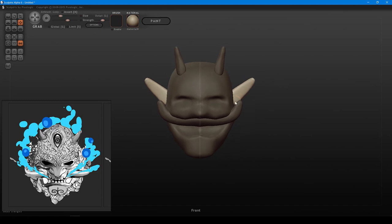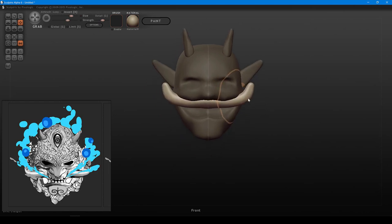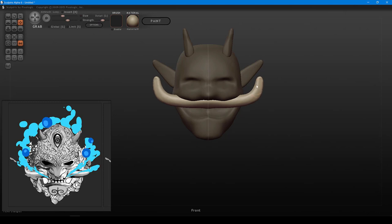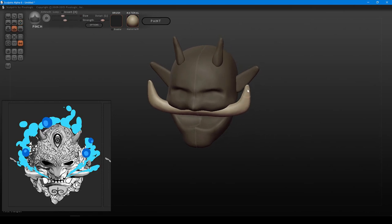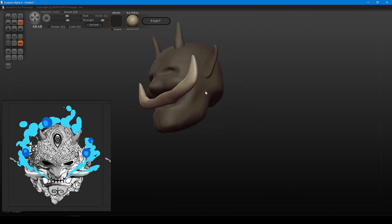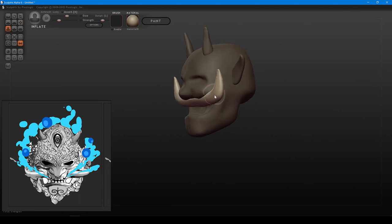Now tweaking the ear shape. Starting to look at the relationships of these pieces to each other in respect to the reference, making necessary tweaks. The tusks need to come out a bit more and also thicken up — making them look a bit more like a cartoonish bull's horn. Using a pinch brush right at the tip. Occasionally hopping out of the grab brush to get specific things done.